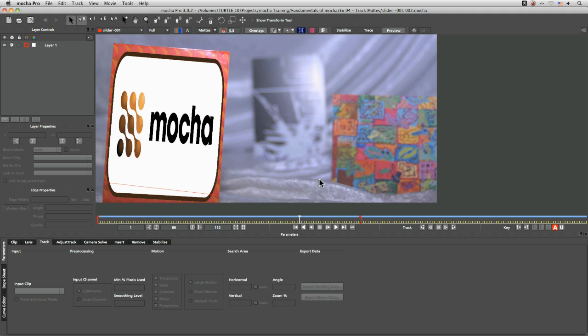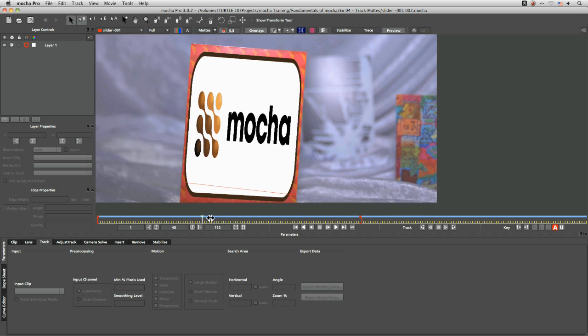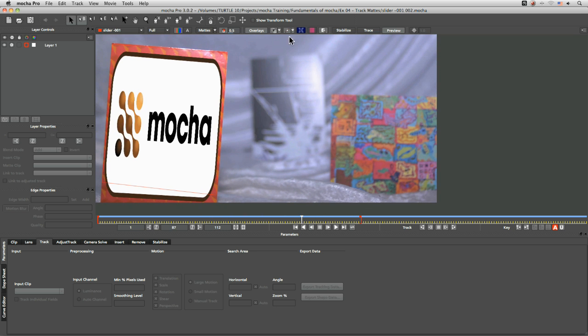So let's look at what we've got so far. We've got a little track on our first front card here. Now I want to do another track on our back card.